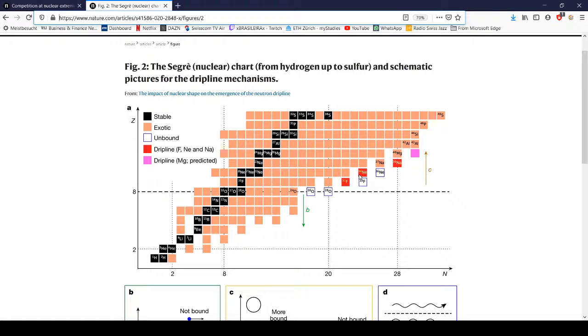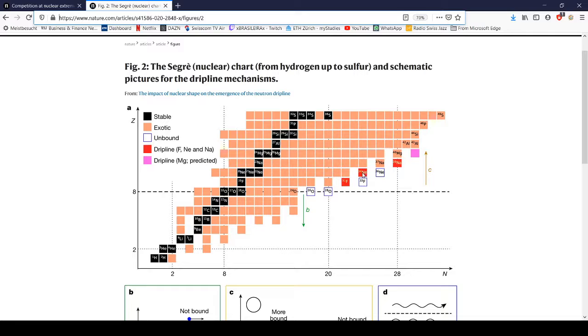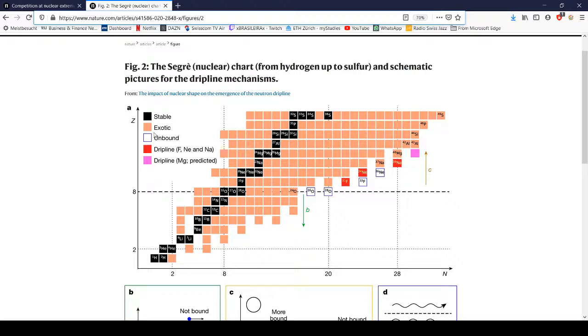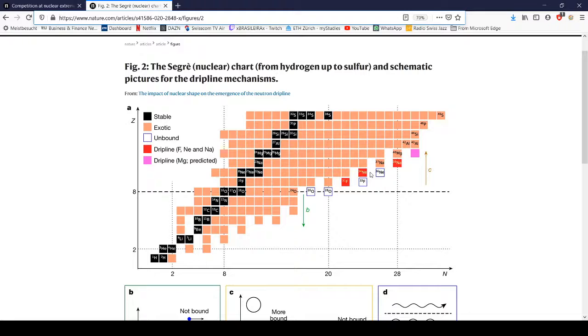You can keep adding neutrons until you reach neon-34, and that's where this drip line is. Then if you keep adding neutrons to neon-36, the neutrons are unbound. I'm not sure why neon-35 and 33 aren't on here—maybe they haven't been found yet or we can't make them synthetically.